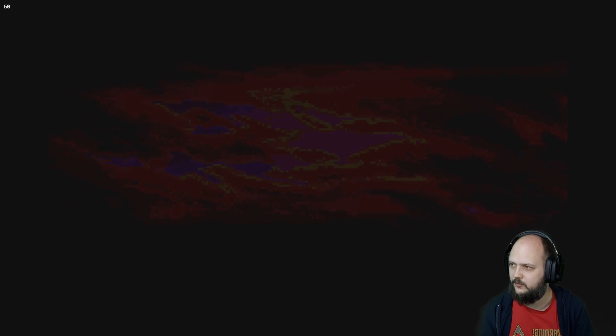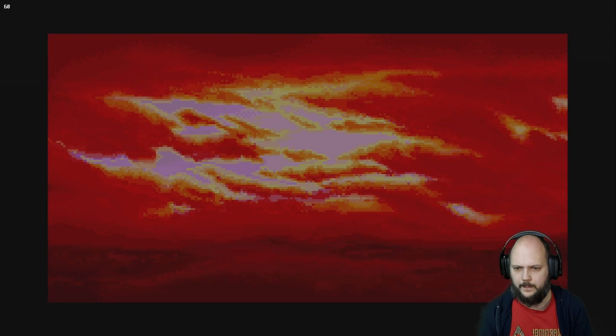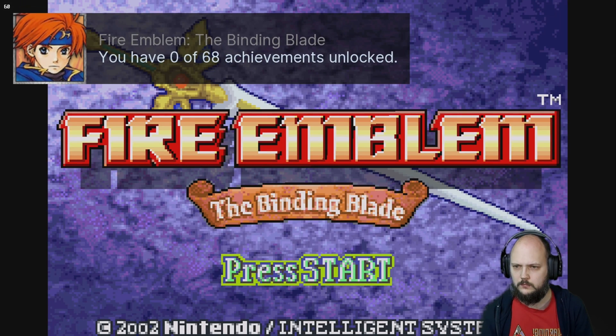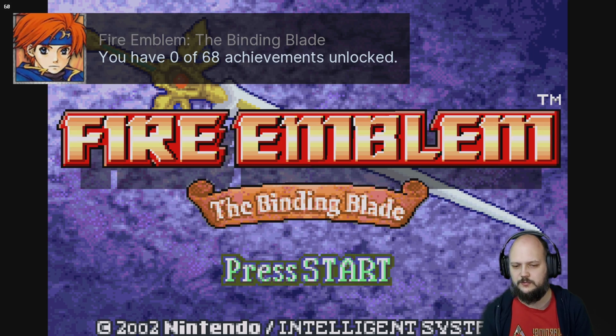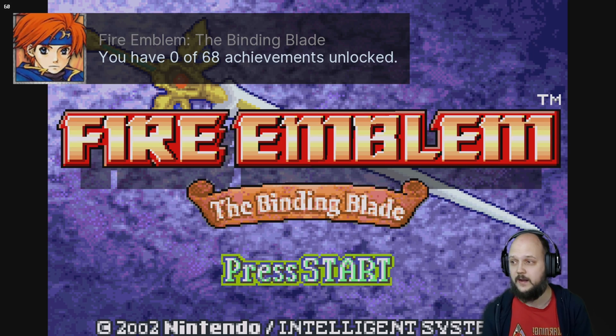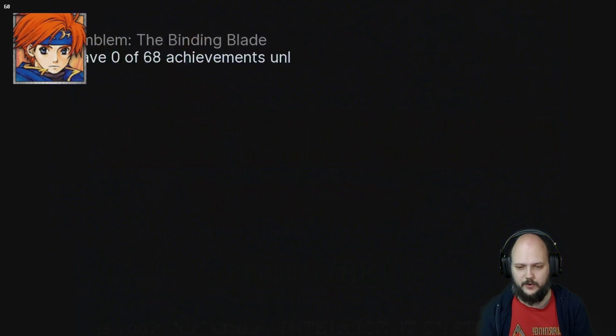Alright, that's the pop-up. That's what we needed. Zero achievements unlocked. It recognizes the game. Great.